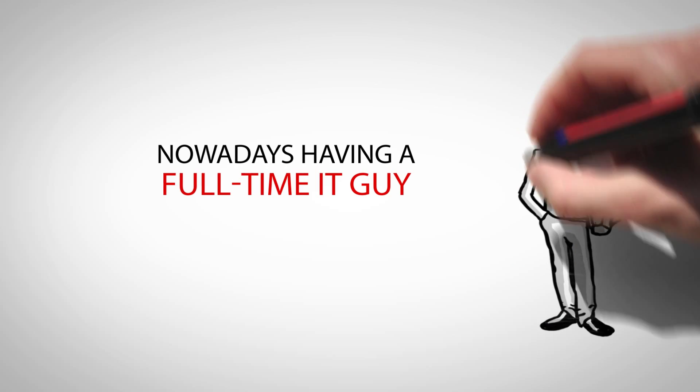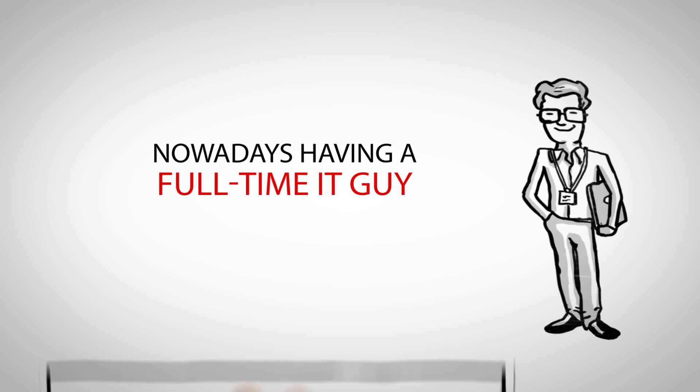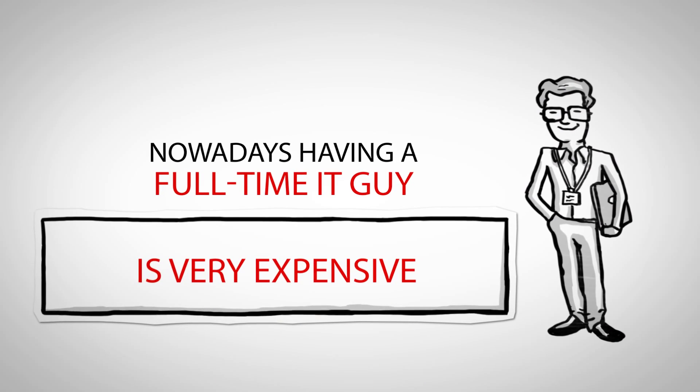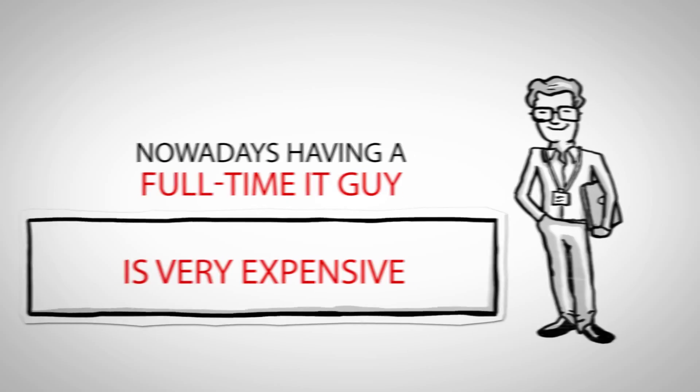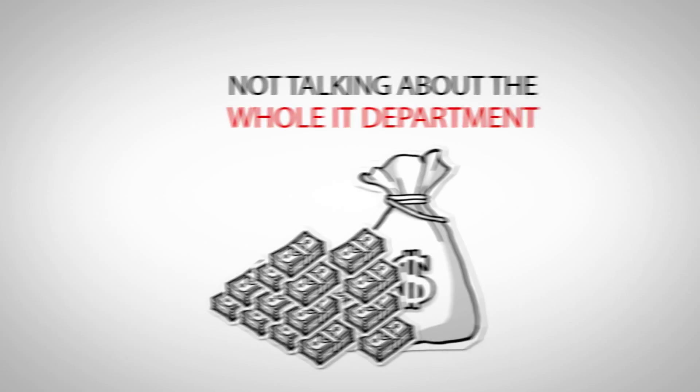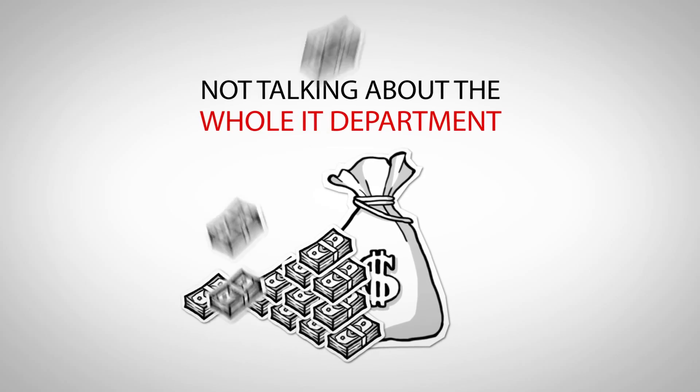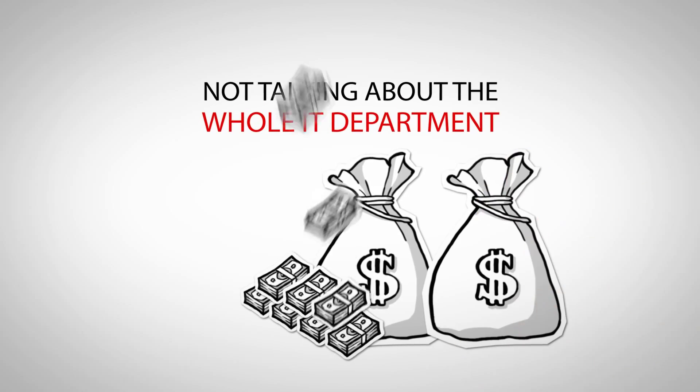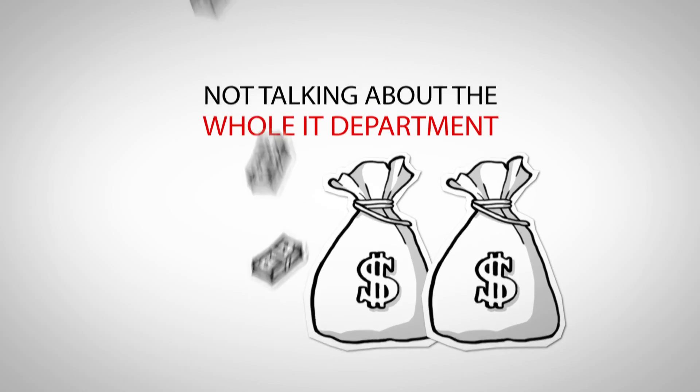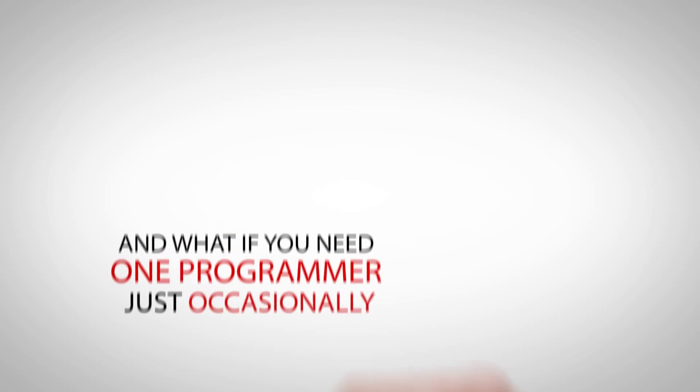Nowadays, having a full-time IT guy is very expensive. And not talking about the whole department, the costs go up and up and up.